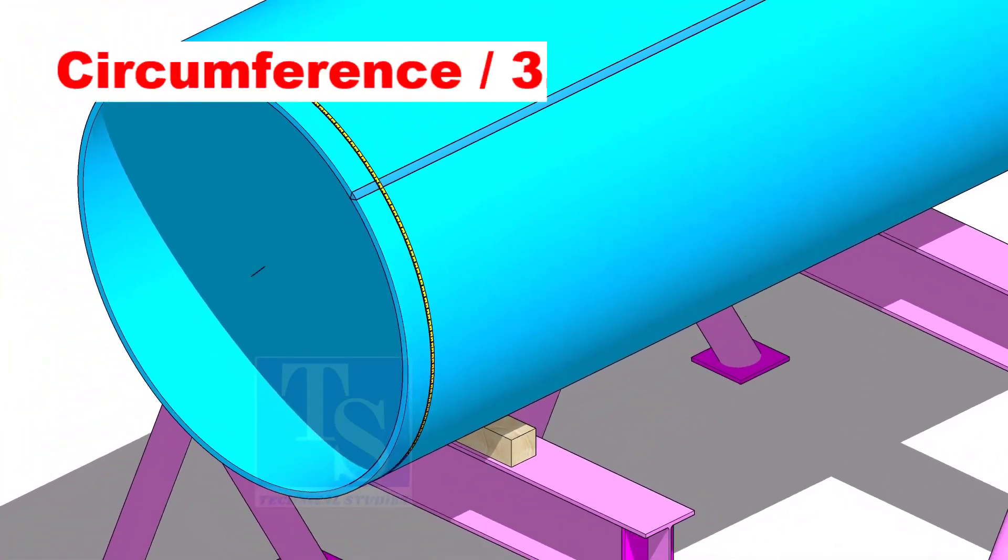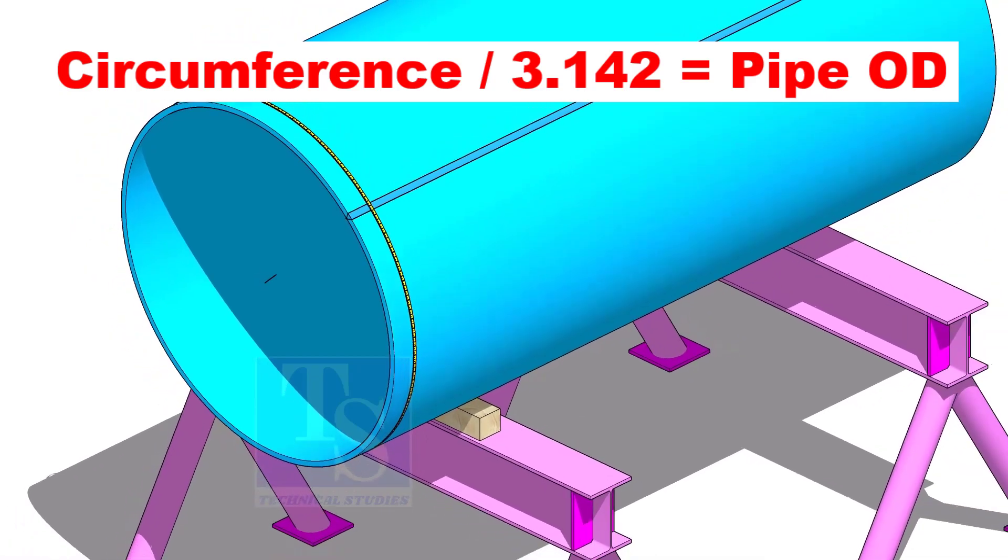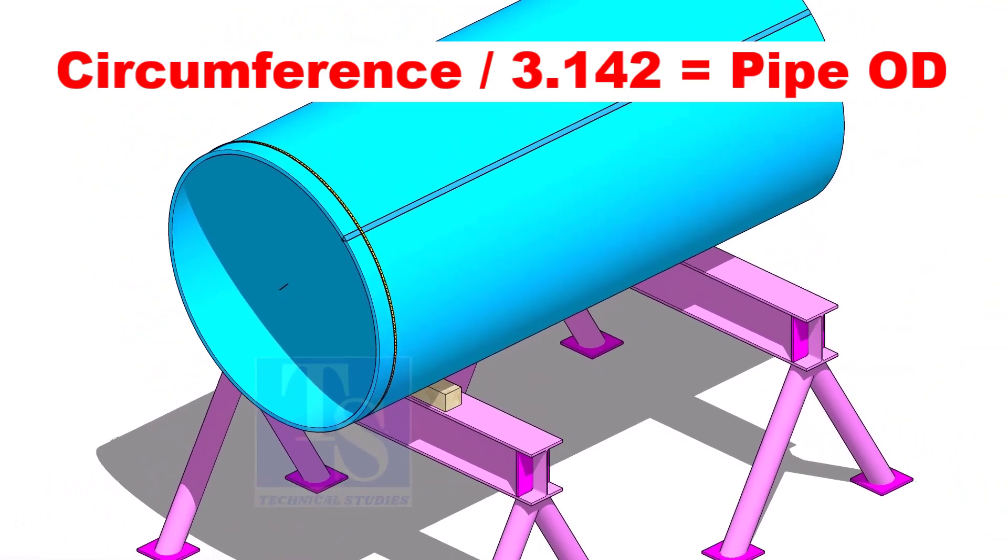Check the circumference of the pipe, then divide the circumference by 3.142, and you will get the OD of the pipe.